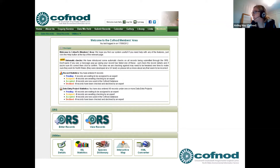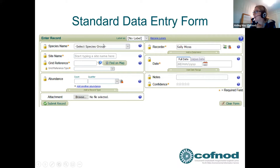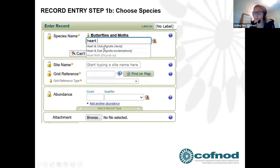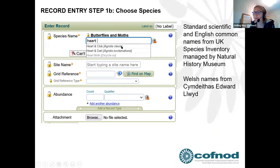To enter records, click 'Standard Entry' — any public projects running at the time also appear. When the form opens, the first step is to select your species group, which is 'butterflies and moths.' Then start typing the species name — you can type it in English, scientific name, or Welsh, and it will pull up the matching names. Scientific and English names come from the Natural History Museum's UK Species Inventory; Welsh names come from the standard Cofnod/Edward Llwyd names.